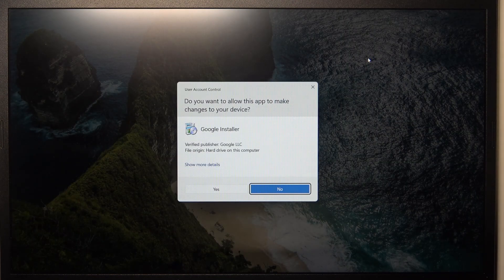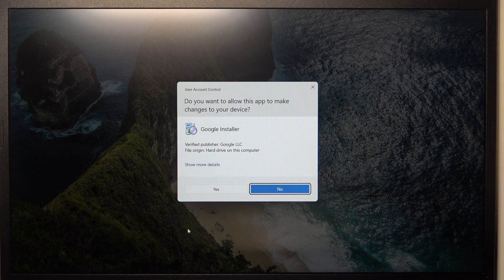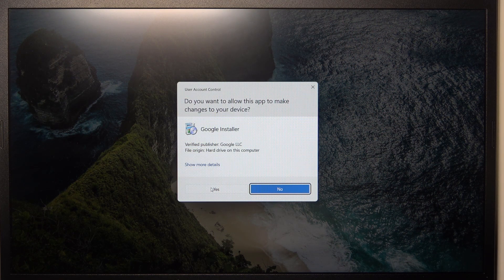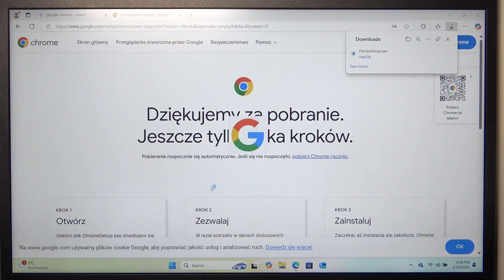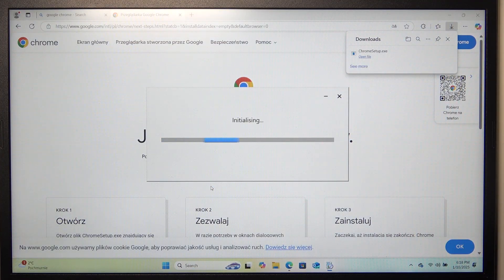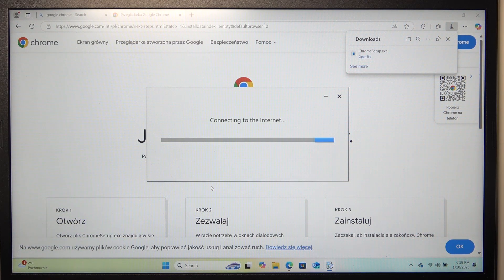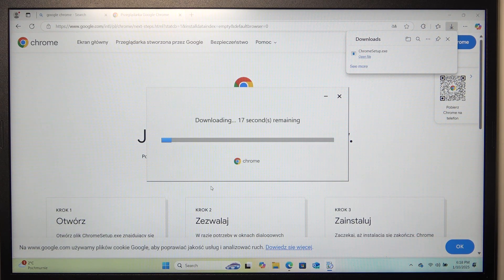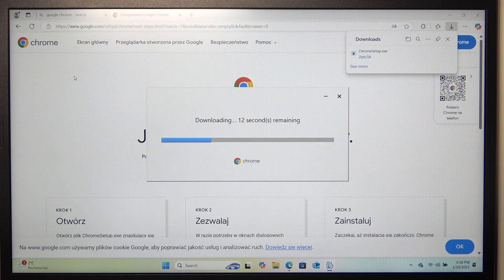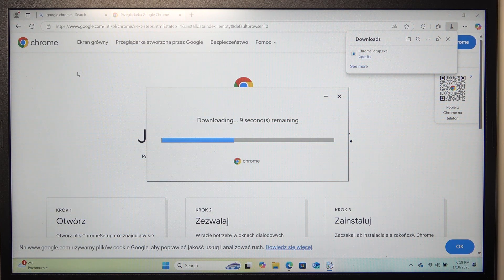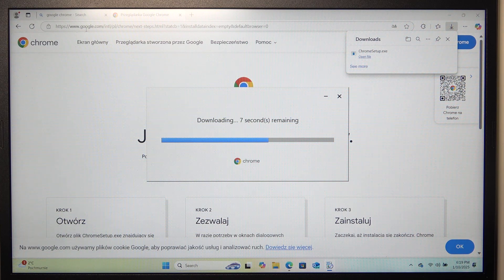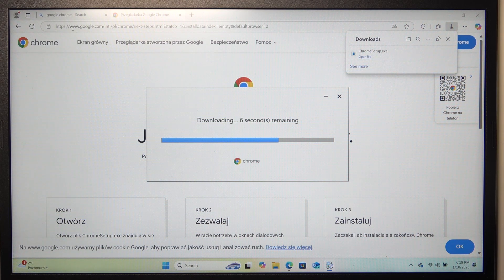So in a moment, it should open the file. It will ask me to allow this app to make changes on my device, so I'm going to click on yes, because it's a trusted source. But only download apps from trusted websites. So the official website for Google Chrome is google.com, not any other website.